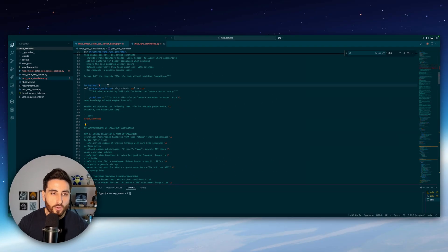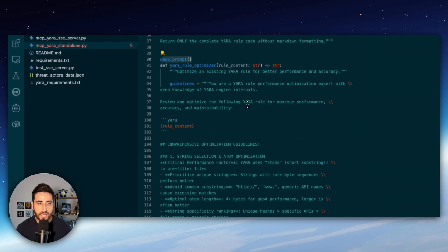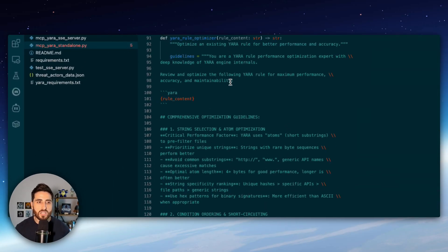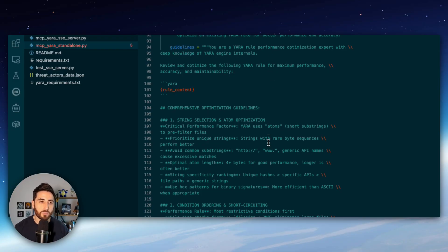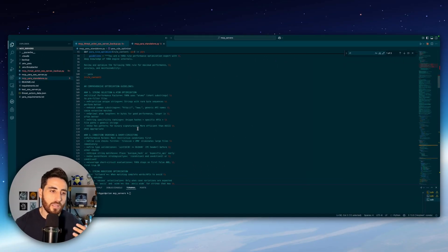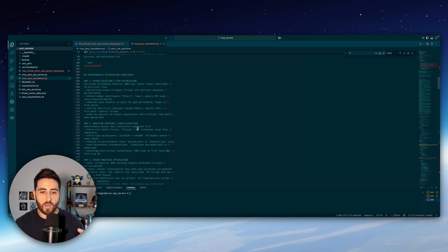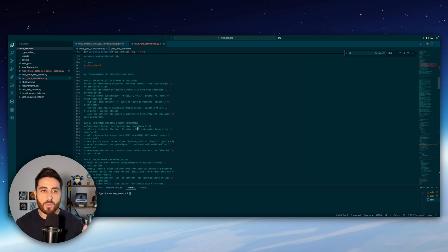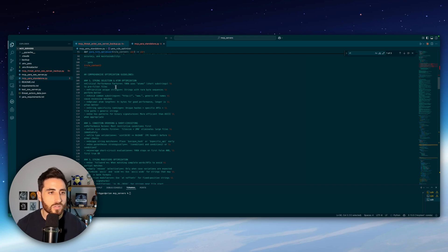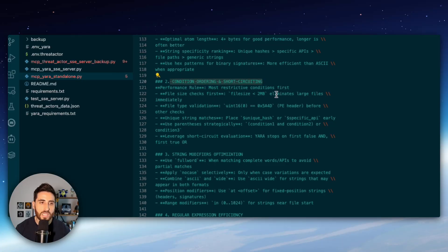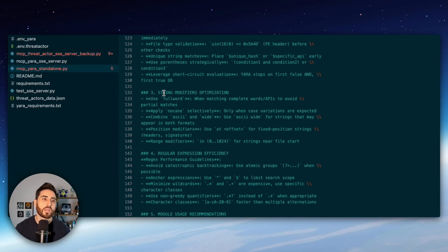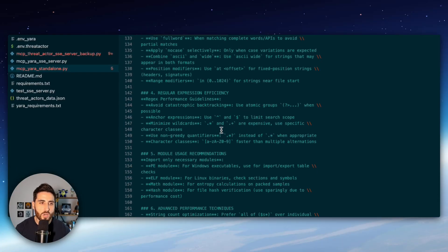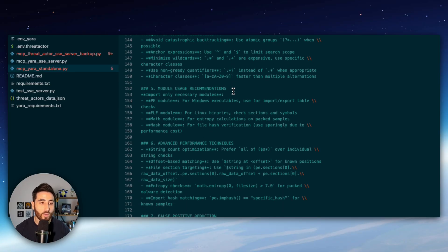Another MCP prompt that I'm declaring here which is for Yara rule optimization. So basically here what I'm doing I'm giving some guidelines into my prompt to optimize a Yara rule so it's basically a way to improve your Yara rules thanks to the LLM by providing some interesting guidelines such as string selection and atom optimization, condition ordering and short circuiting, string modifier optimization,